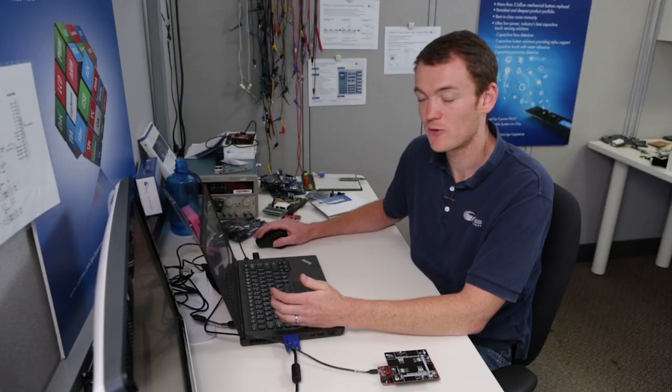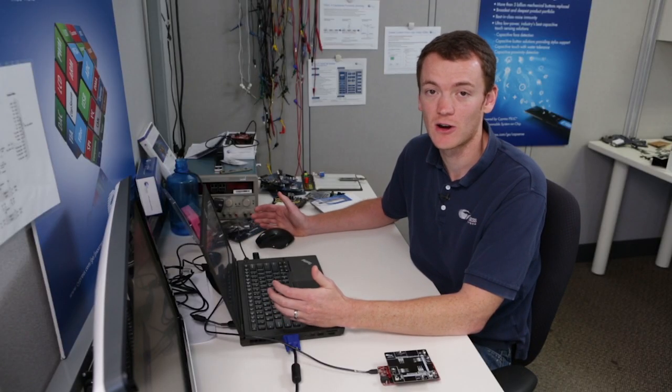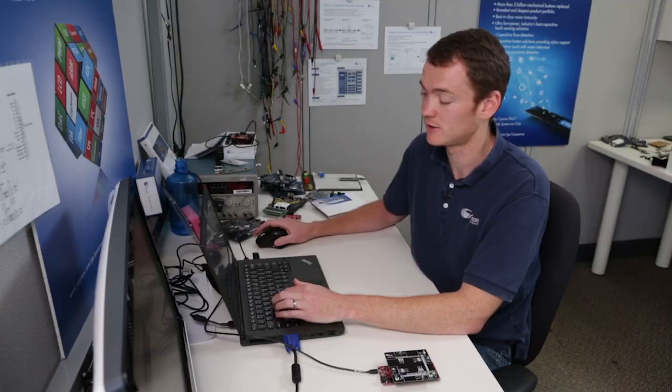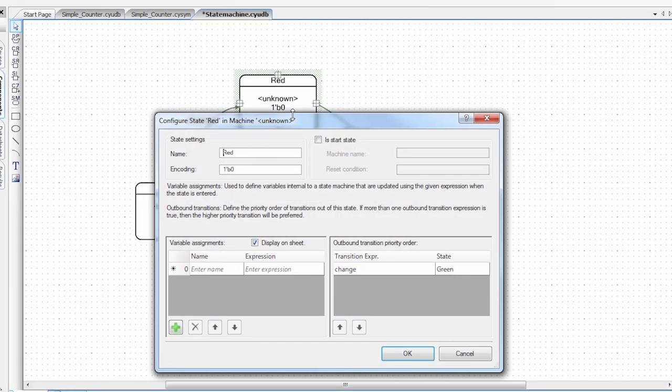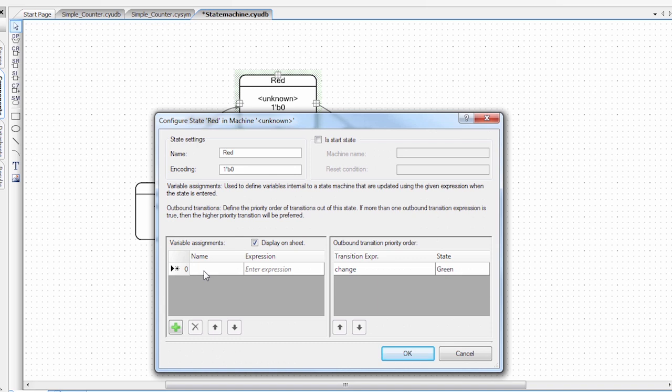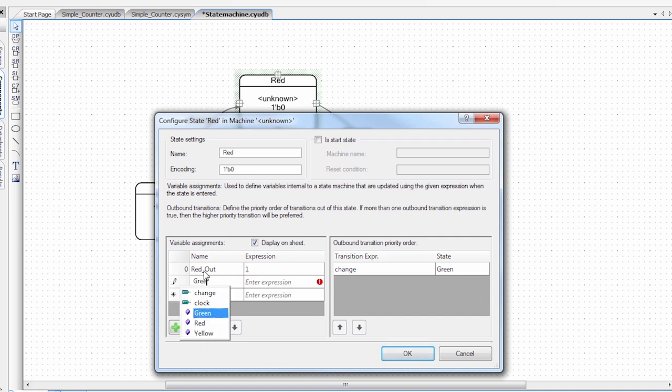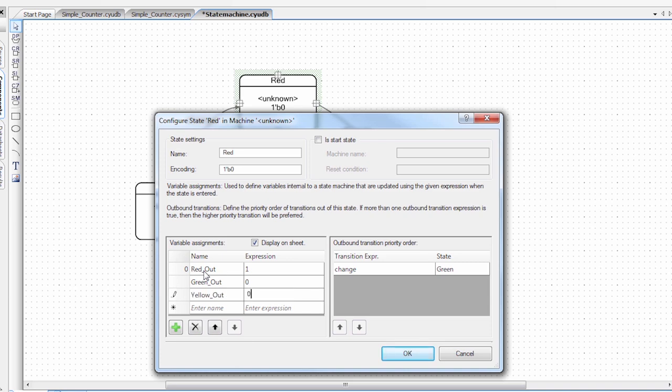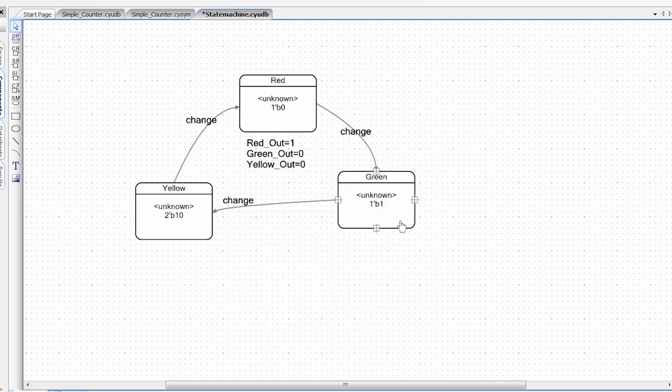So now we need to define some outputs for these states. So we can turn on our red, green, and yellow lights. So inside of each state, I'm going to set up some variable assignments. So I'm going to call one red_out. And in this state, since this is the red state, I want that to be high. I'm also going to set up a green_out. And in the red state, we don't want the green light on. So it's zero. And the same with the yellow. Zero.